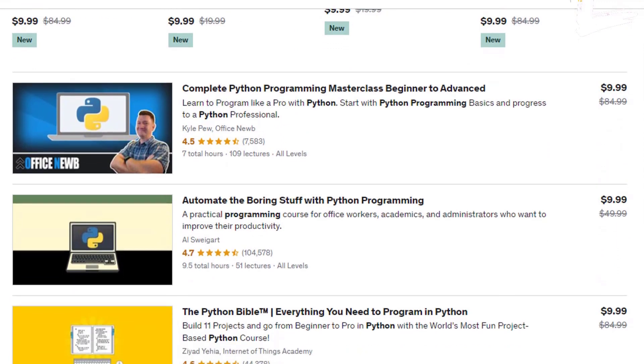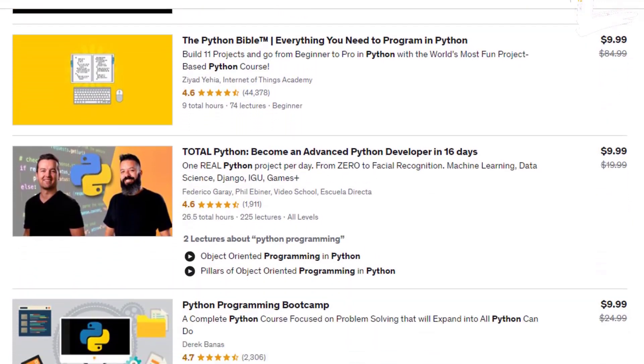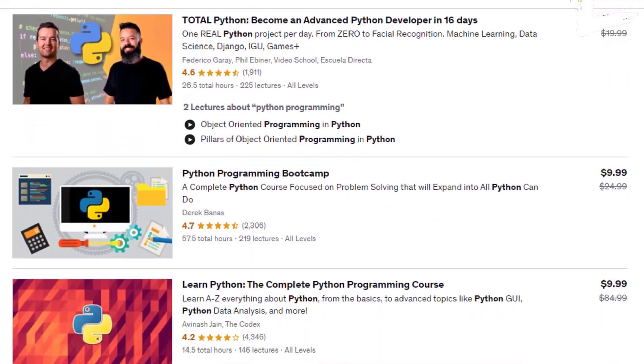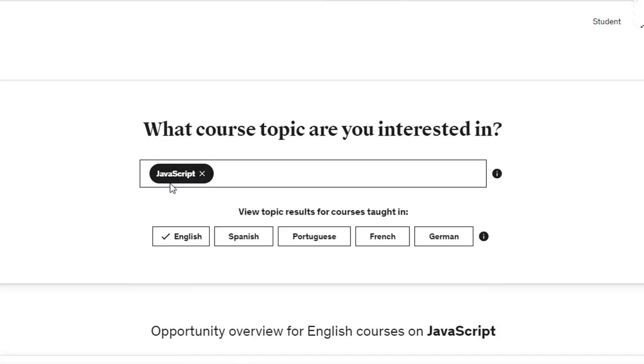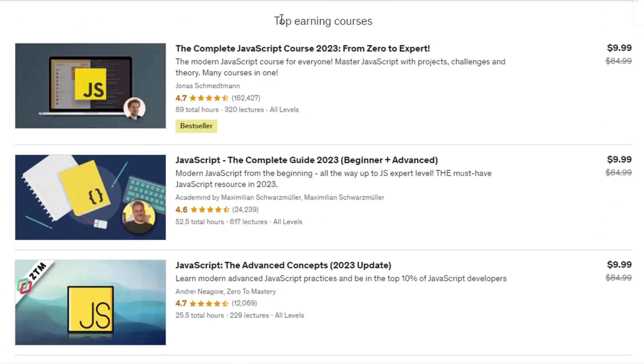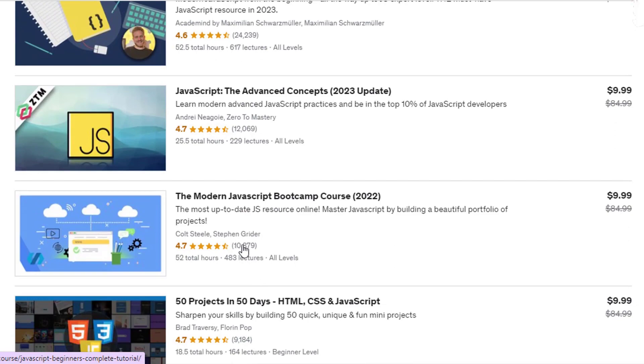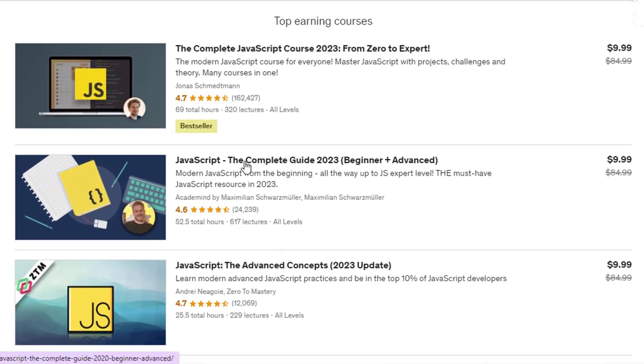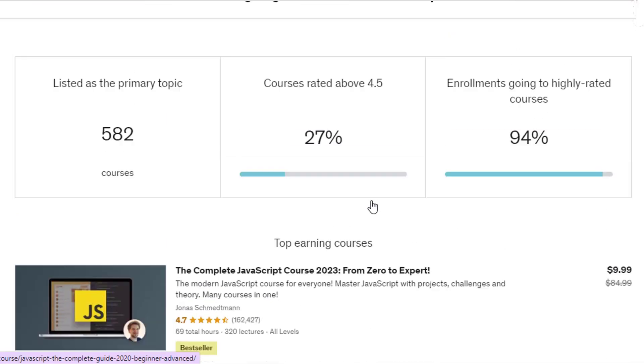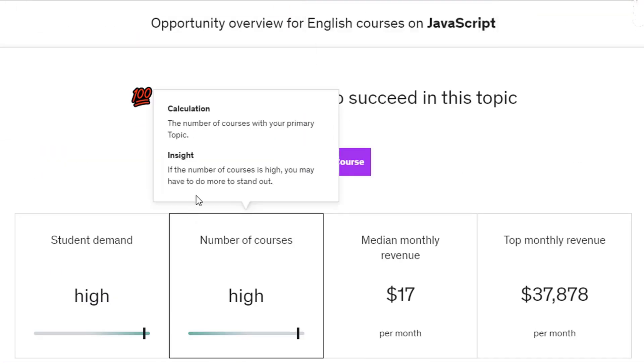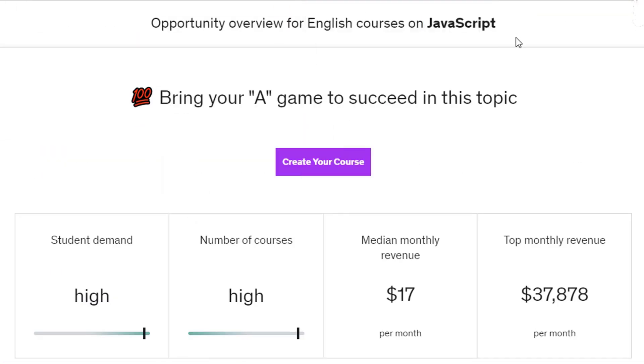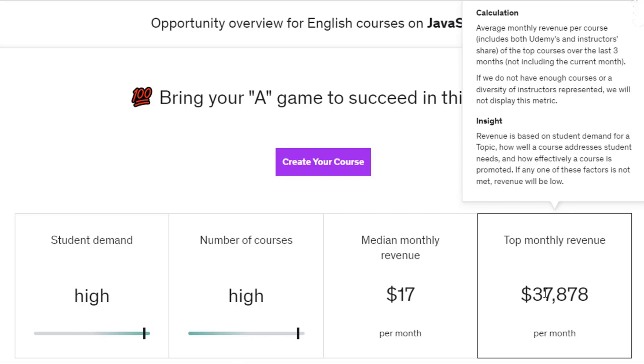Udemy.com itself will show us how much money this seller earns on a monthly basis. If I look for JavaScript, which is a programming language, then it will display all of the best-selling JavaScript courses. The fact that all of these courses have hundreds of thousands of ratings indicates that they are extremely popular on udemy.com. What do you think these sellers make each month selling JavaScript courses? Make a guess, and let's see what happens. The top monthly revenue for JavaScript courses is $37,878.